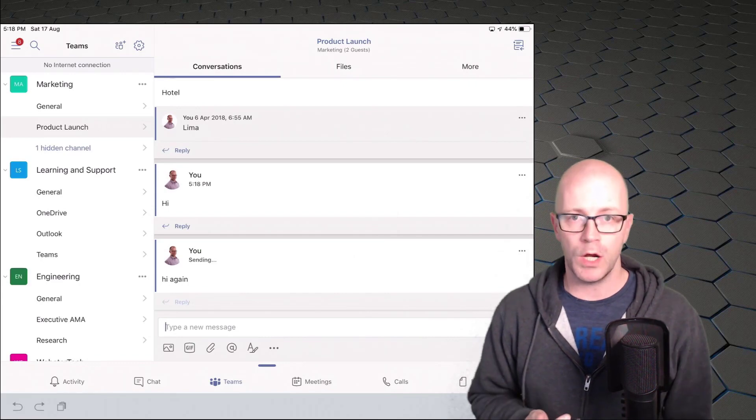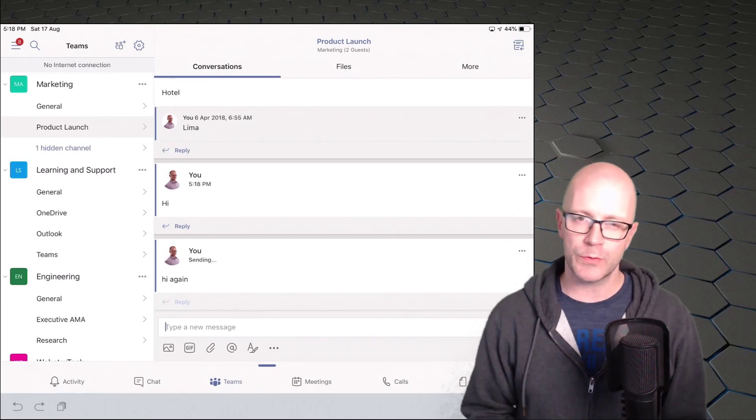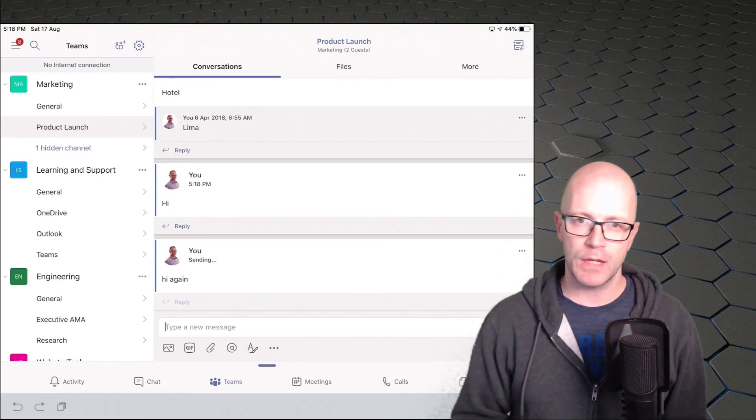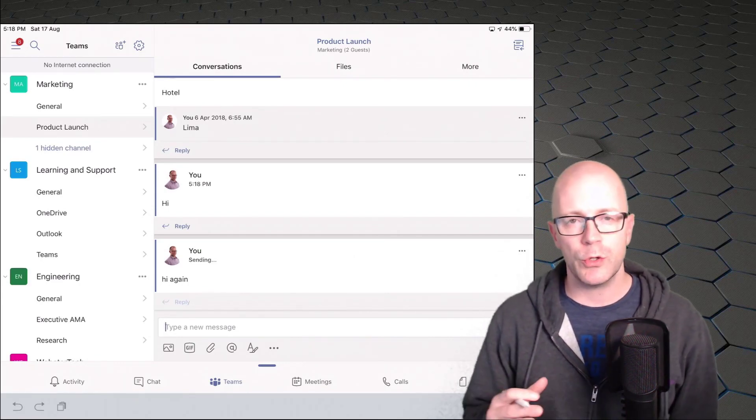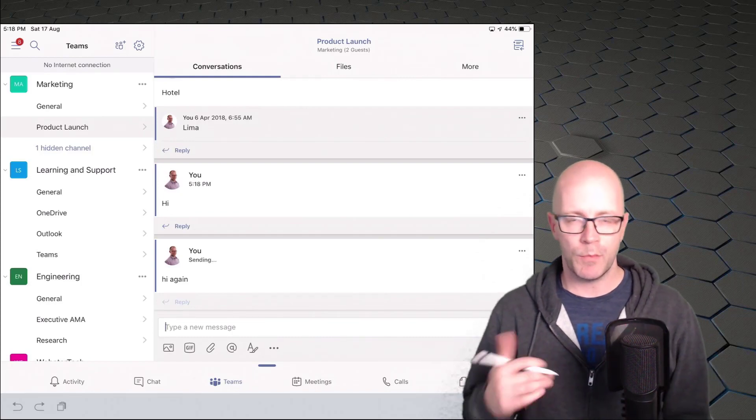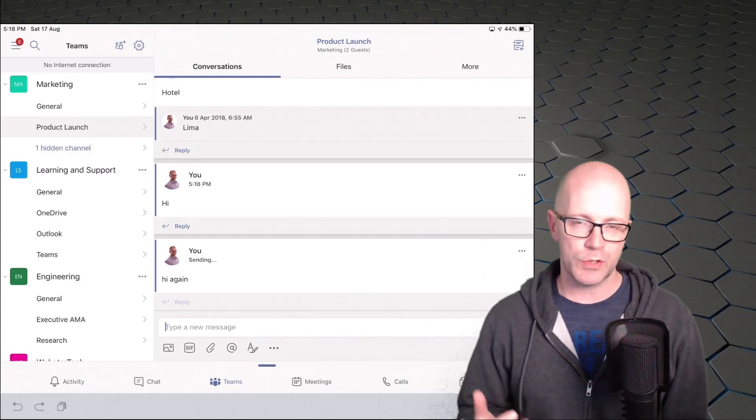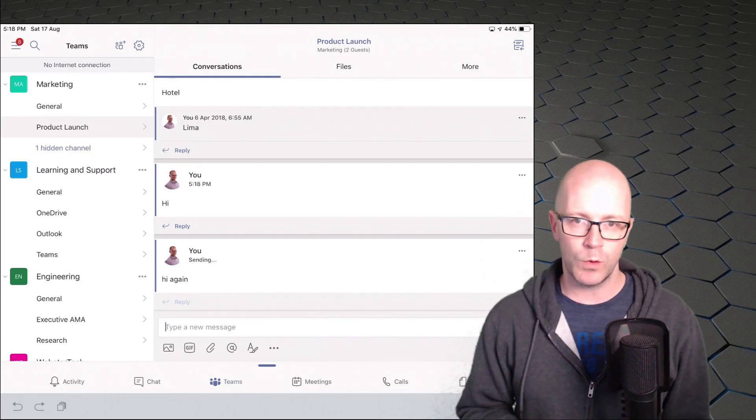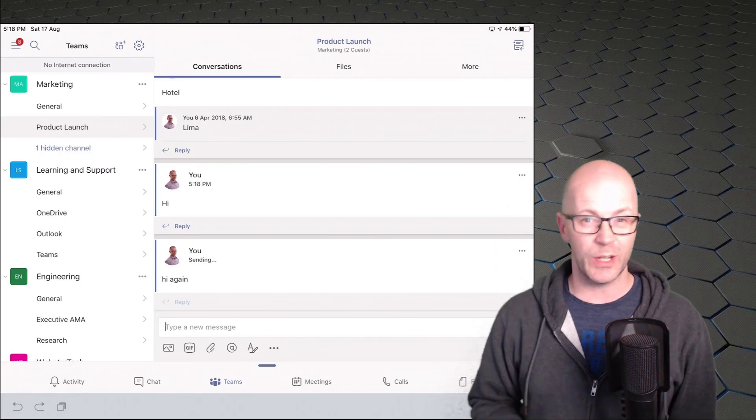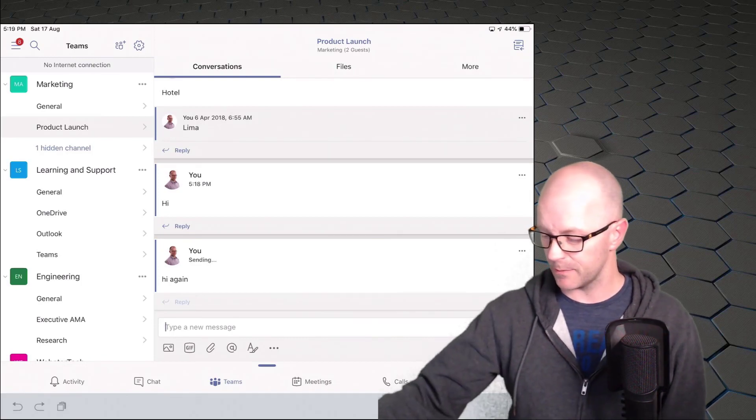Now, one thing that we might though want to do is work on the files within our team. And I want to show some of the connections between Microsoft Teams, the SharePoint site behind it, and OneDrive. First of all, we're going to have a little look at some theory behind that.